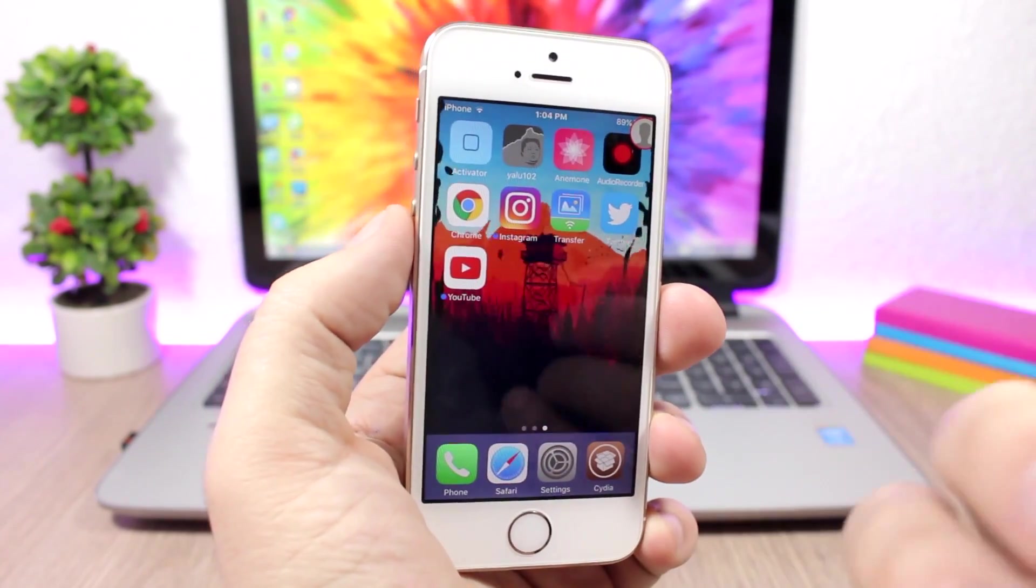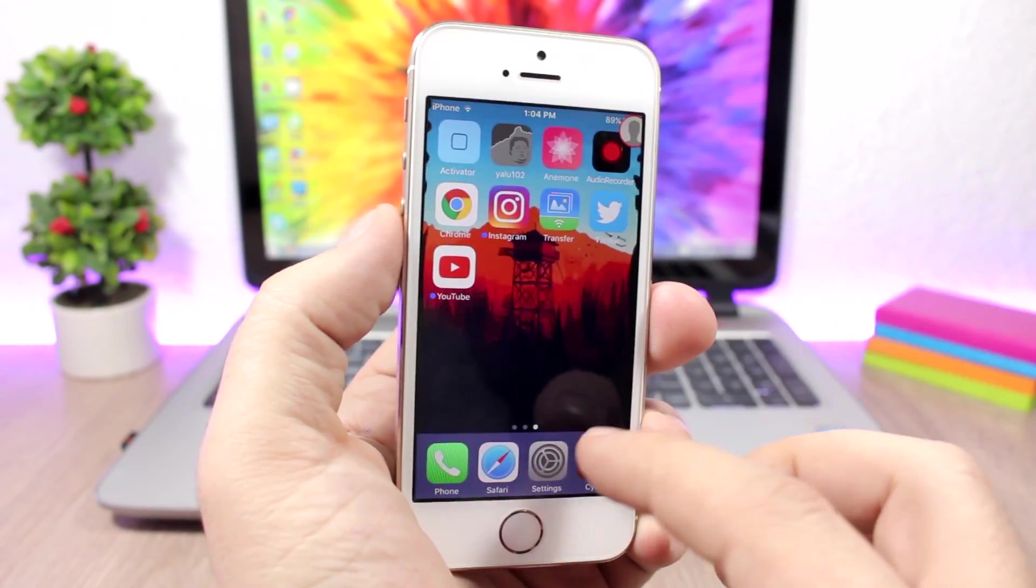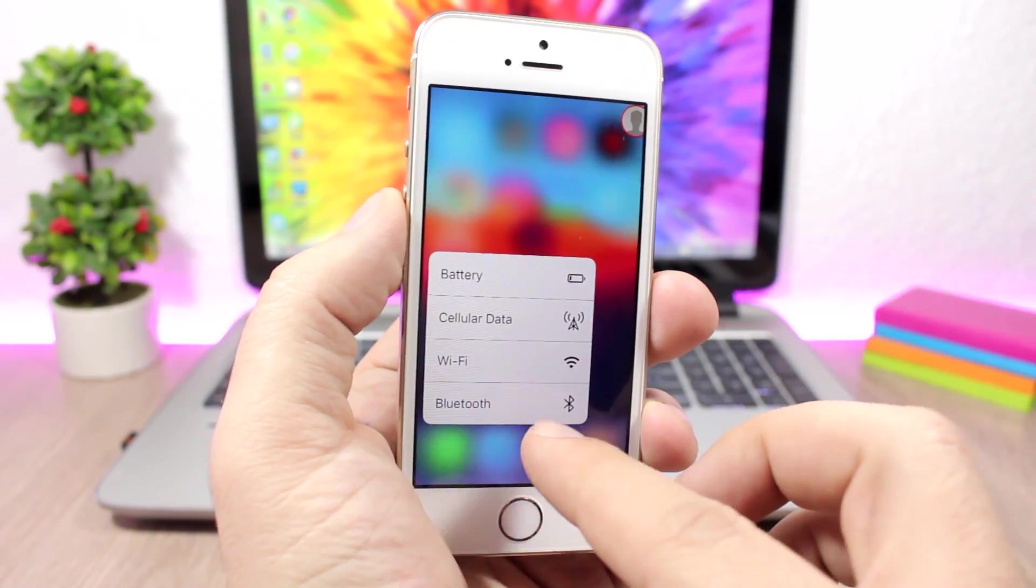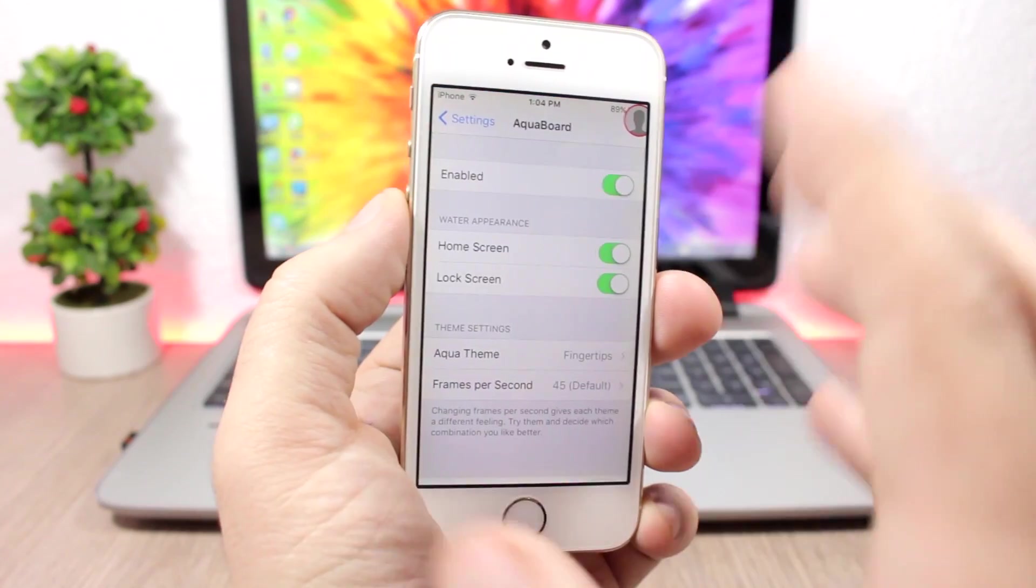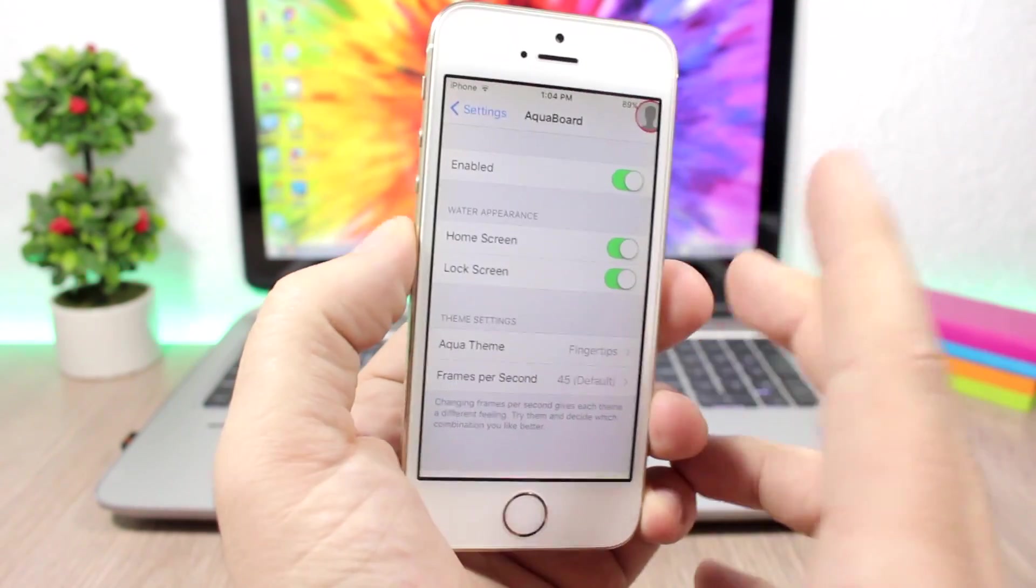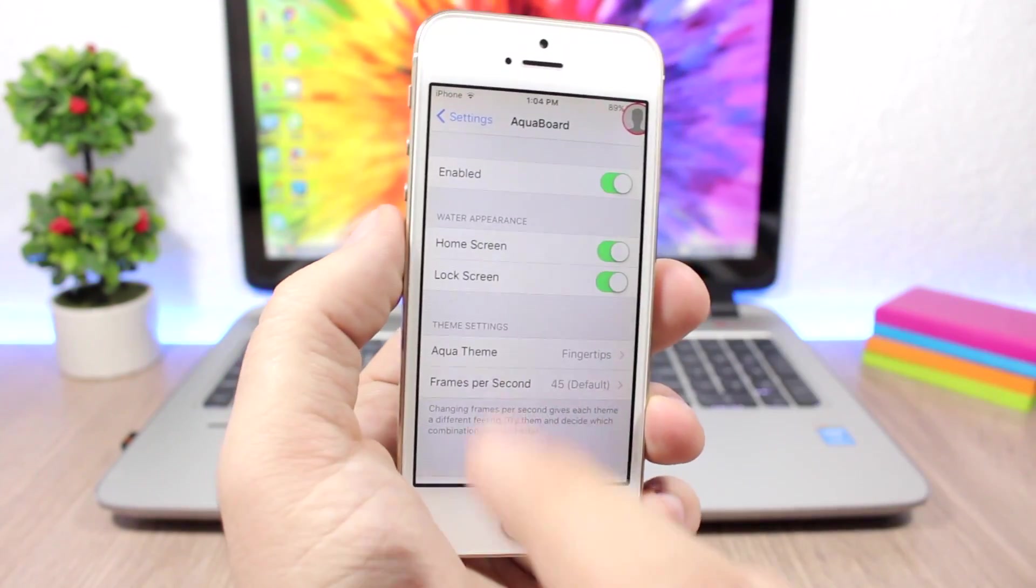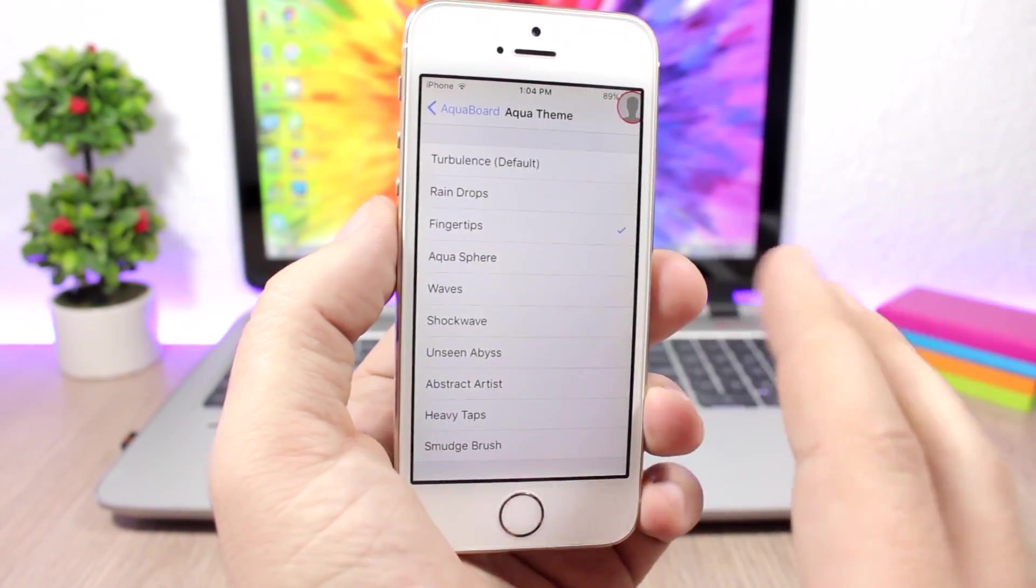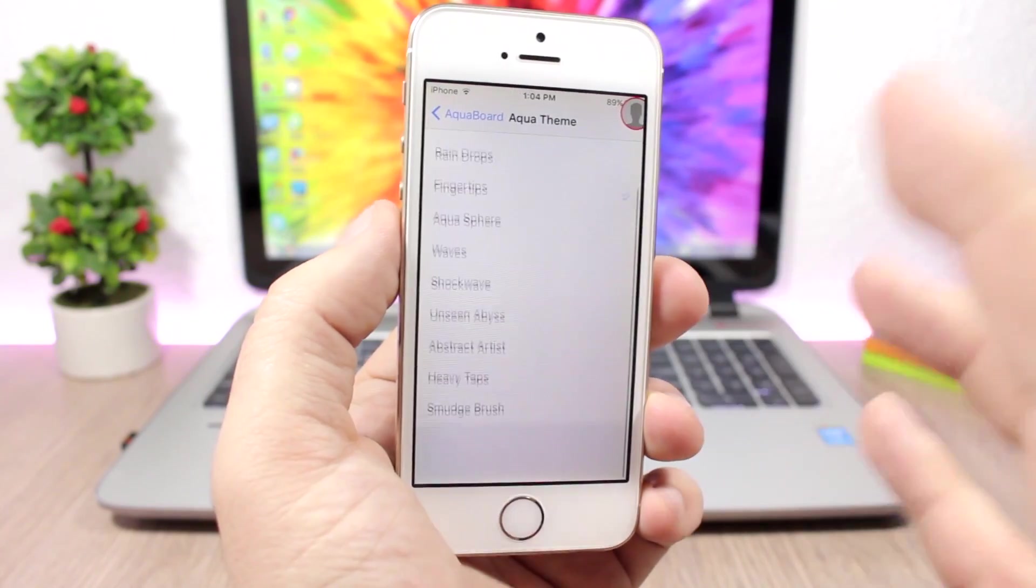If you go to the settings of this tweak, here is where you can change that animation. You enable it here, you can enable it for home screen and lock screen, and then you have different themes with different animations that you can choose from.